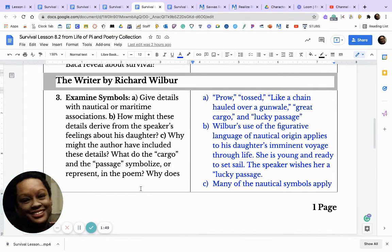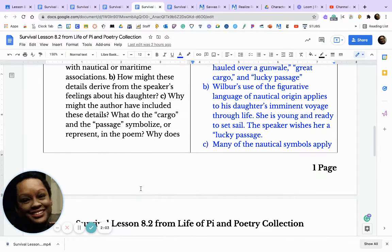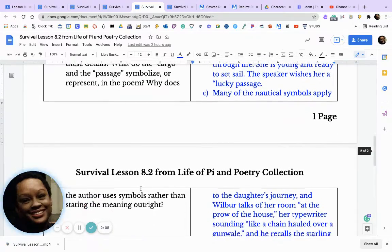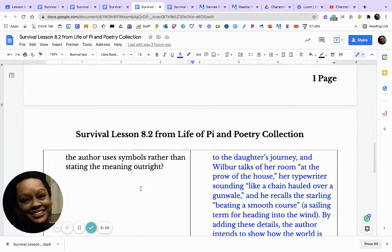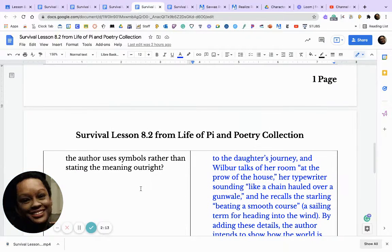The question: examine symbols — give details with nautical or maritime associations. How might these details derive from the speaker's feelings about his daughter? Why might the author have included these details, and what do the cargo and the passage symbolize in the poem? How does the author use symbols rather than stating the meaning outright?